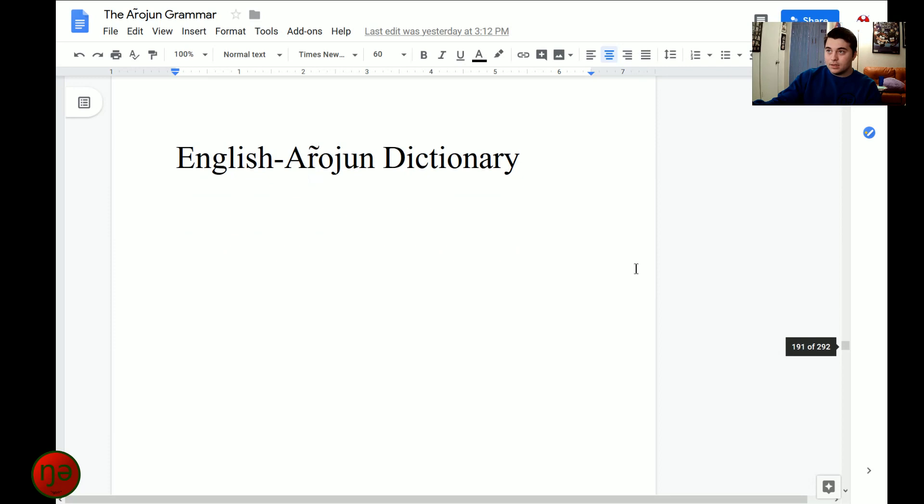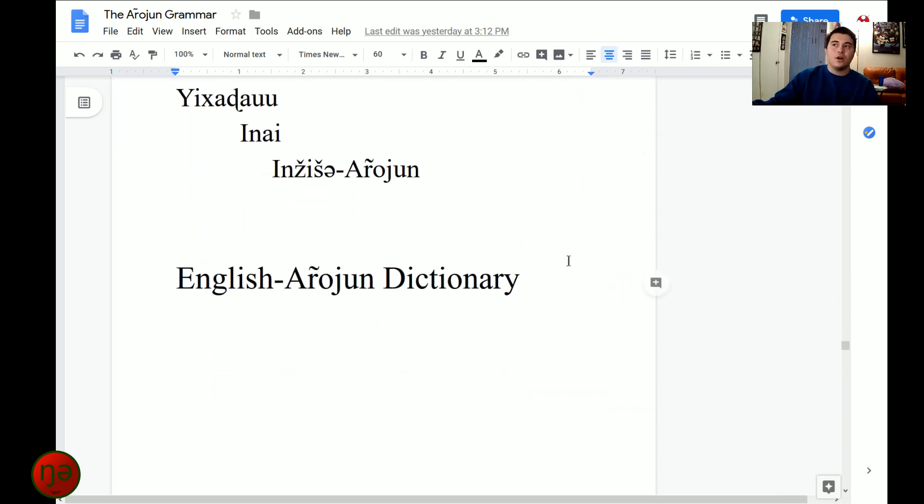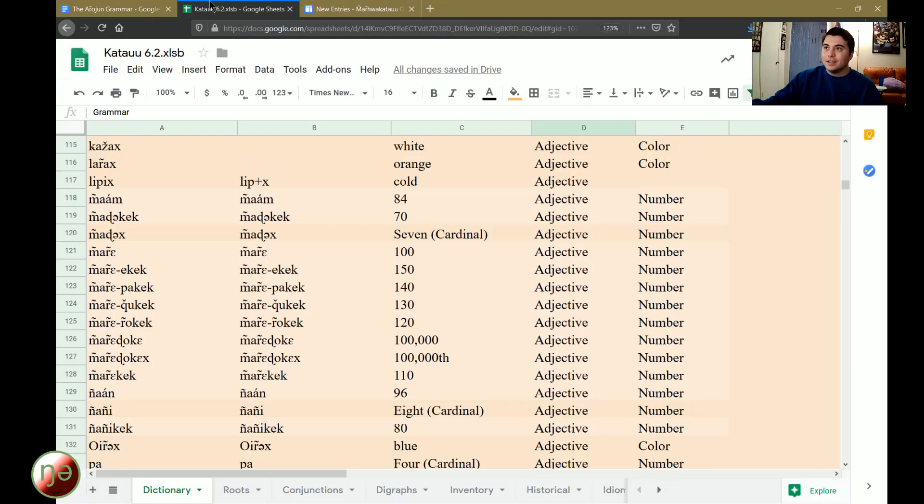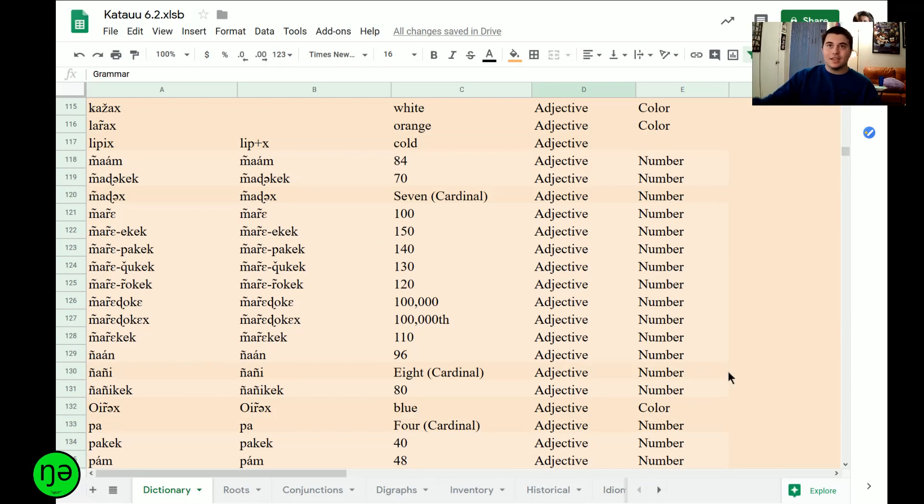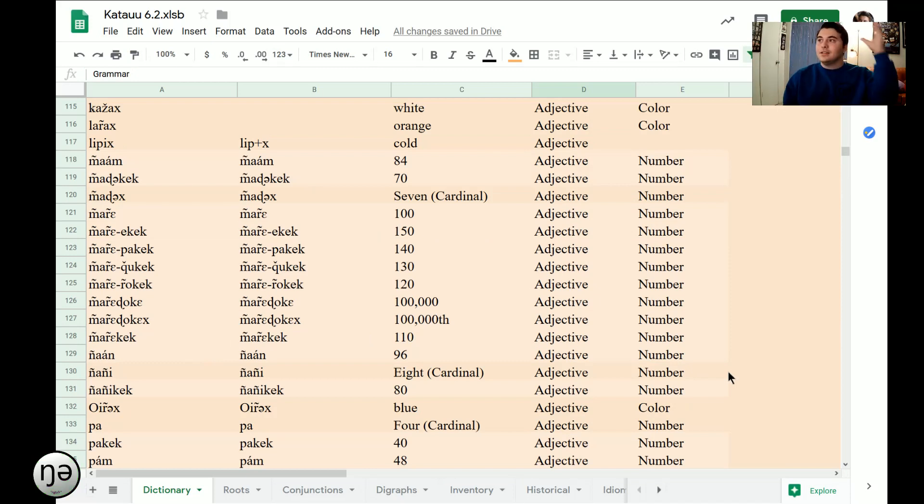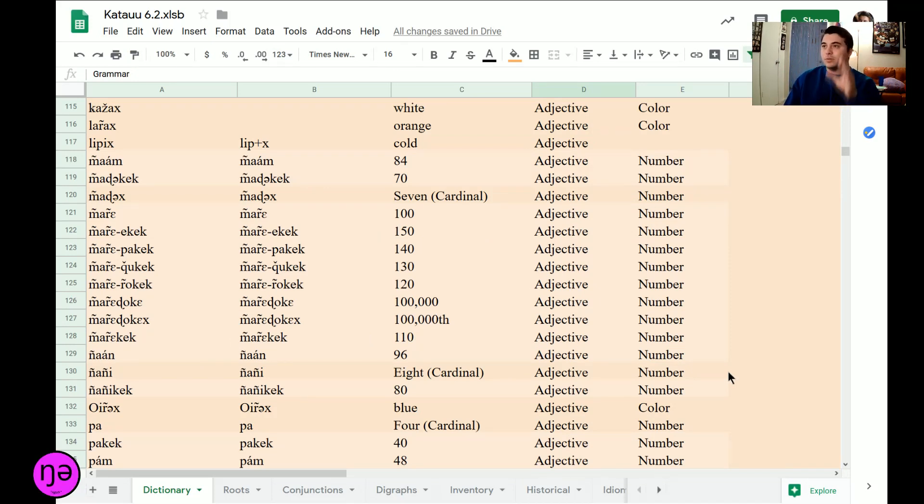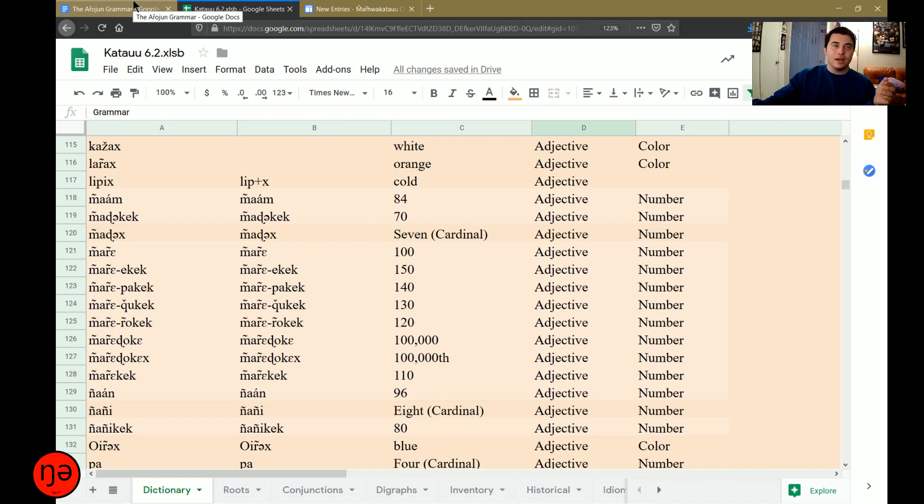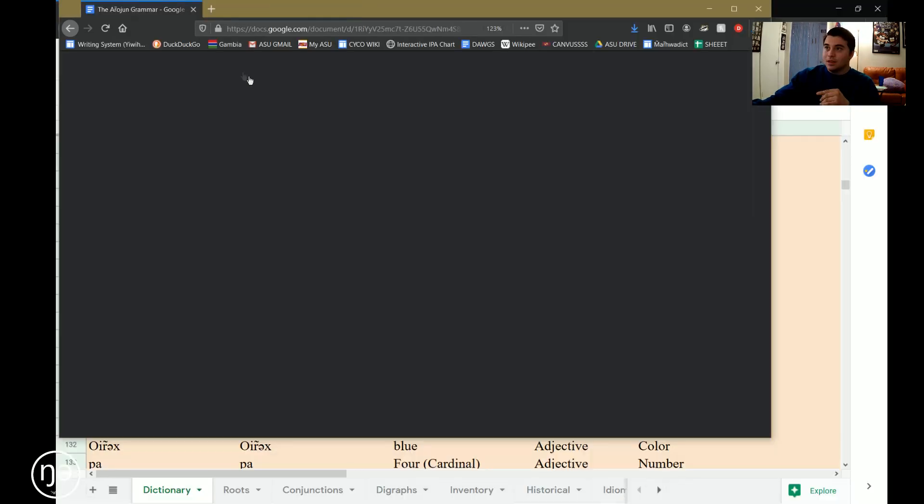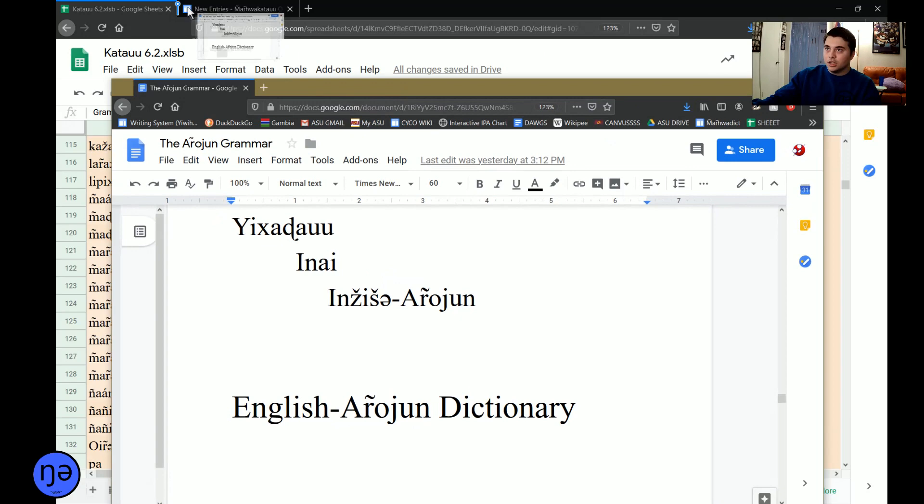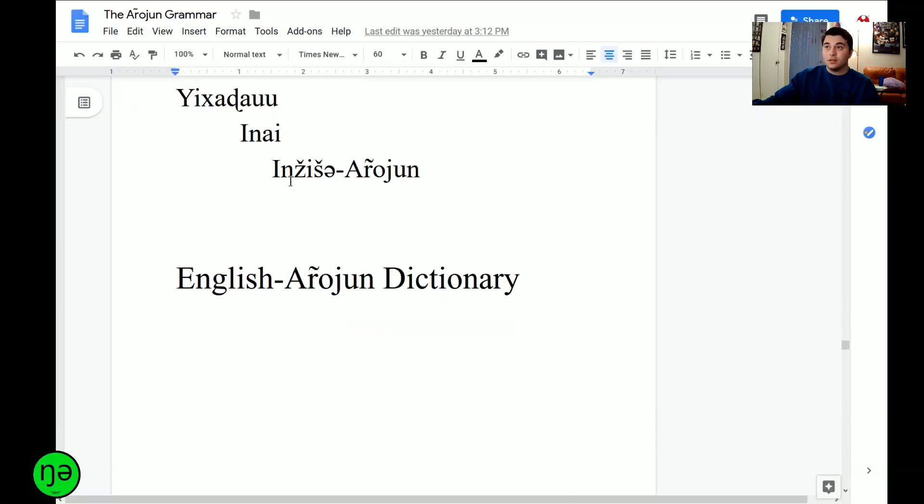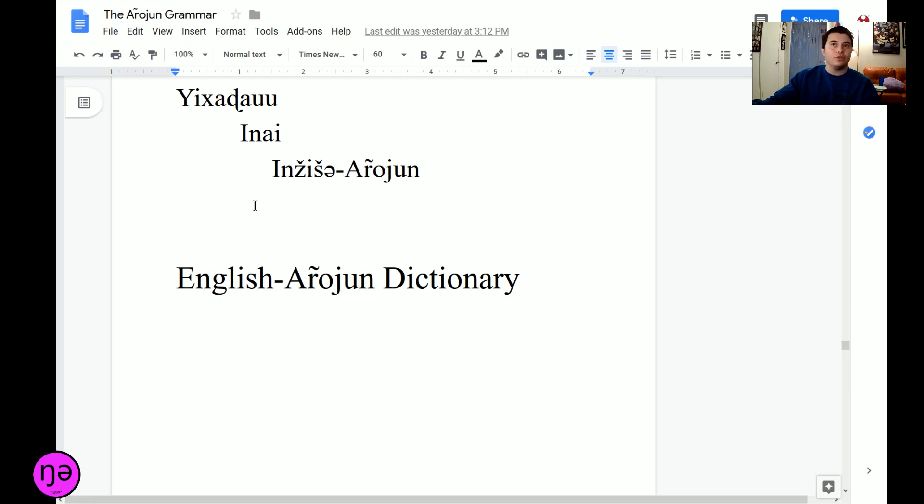So I literally made a second dictionary section, which I will scroll down to as I get to the bottom of this list. There we go. So now we have the English to Afrojun dictionary, where I basically took this original list again, I put it into a new spreadsheet, I rearranged all the categories so that the English definitions first, the part of speech next, the translation after that, and then I did the same thing. I put it on Word, I converted it into a document, and then I slapped it in here.